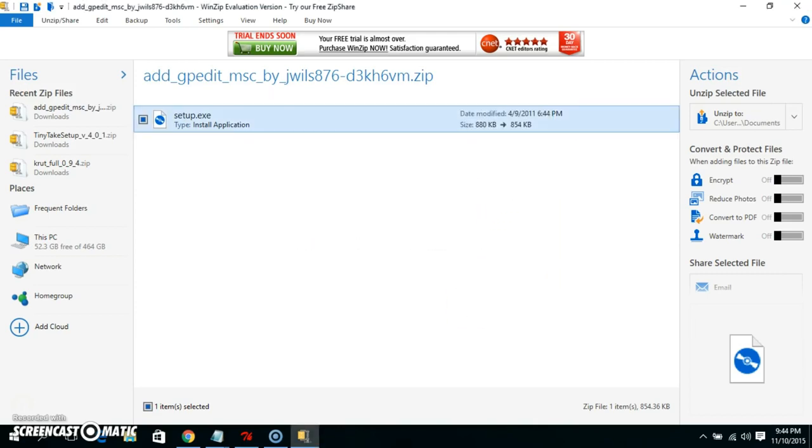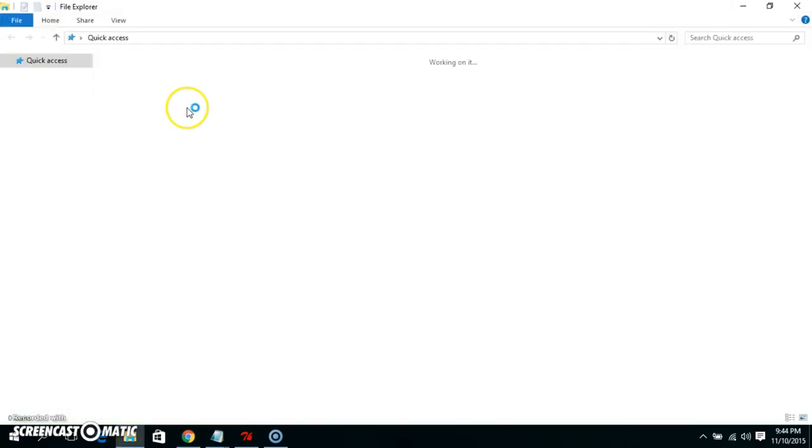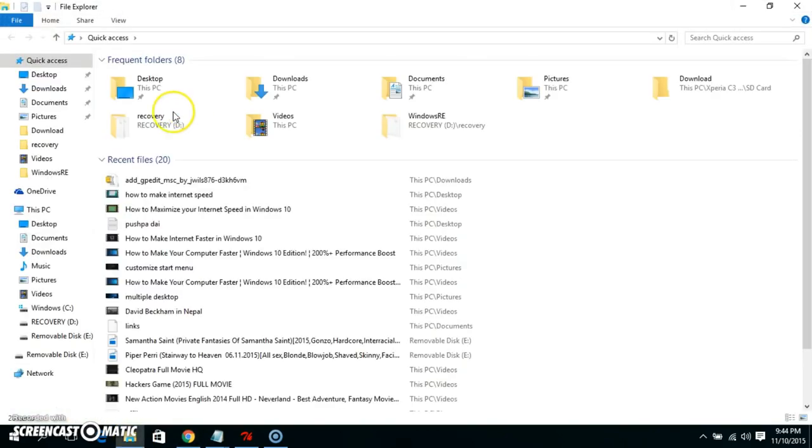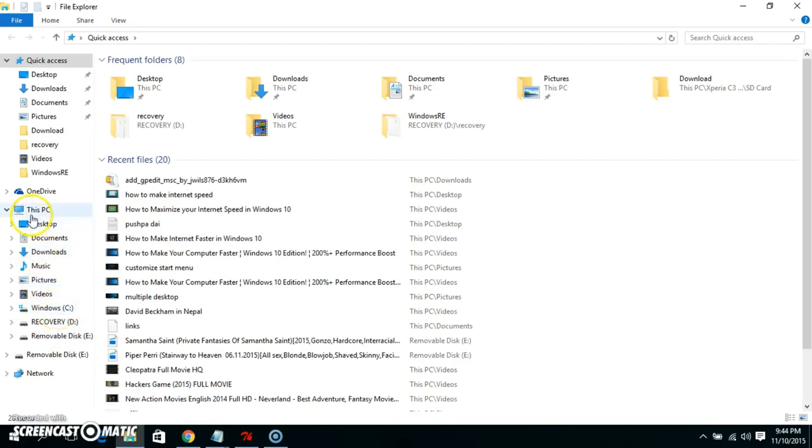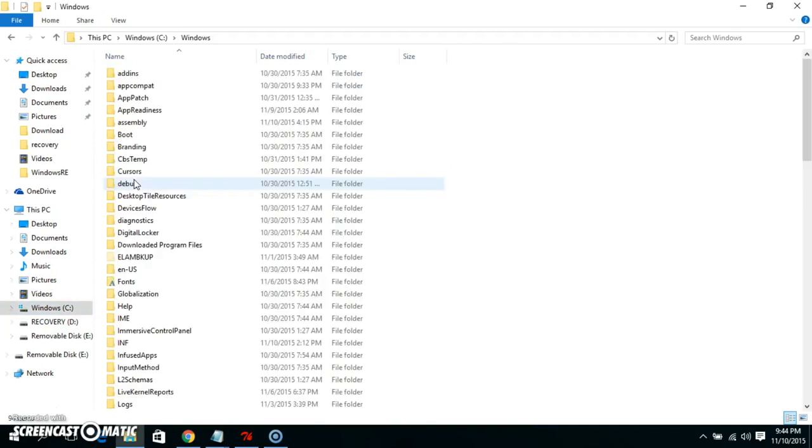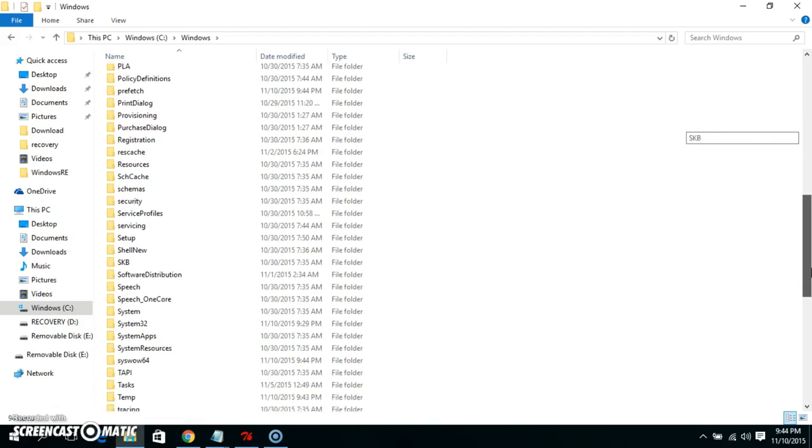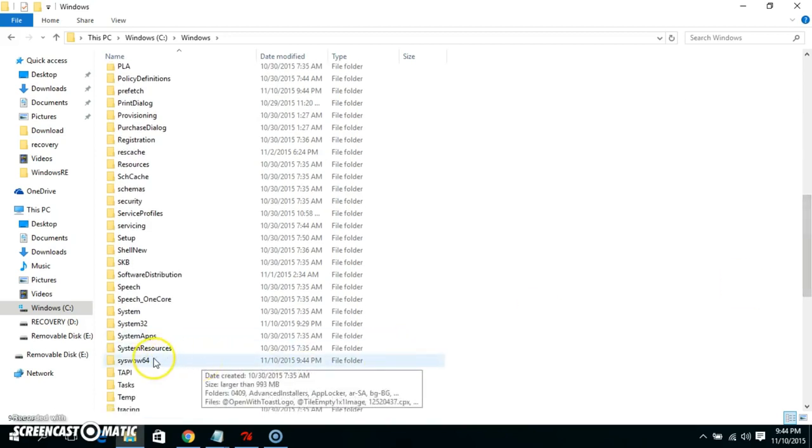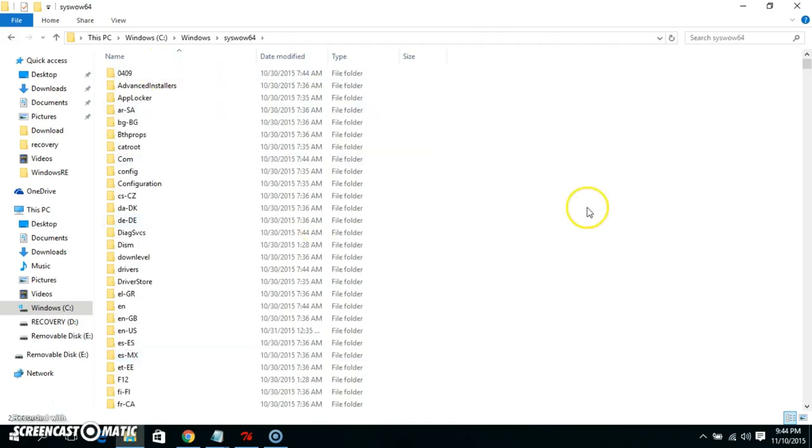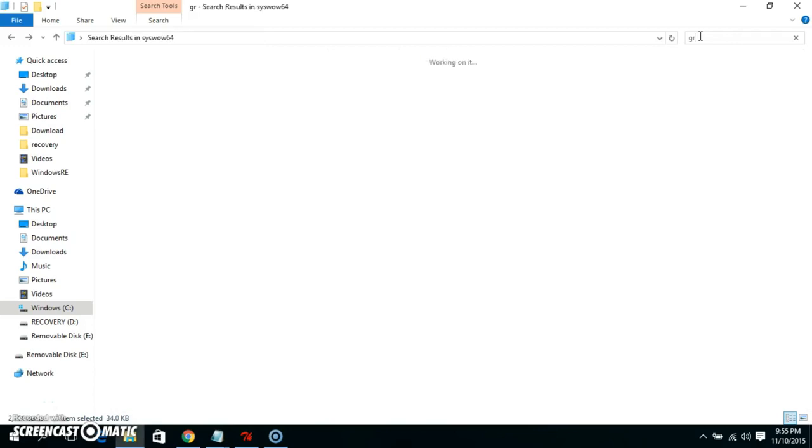So let's go to Program Files, sorry, Windows File in the C drive and Windows. And then we choose SysWOW64. And then after that we search for group policy.